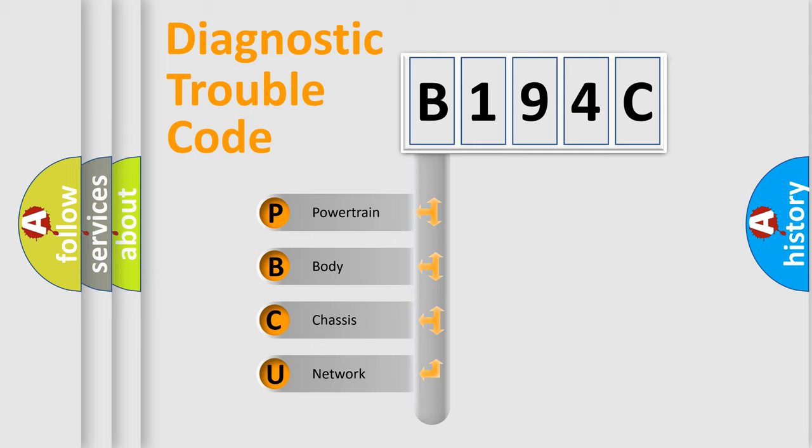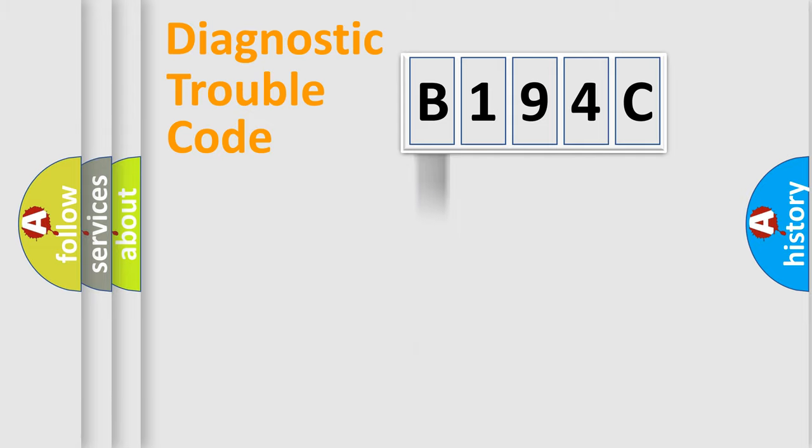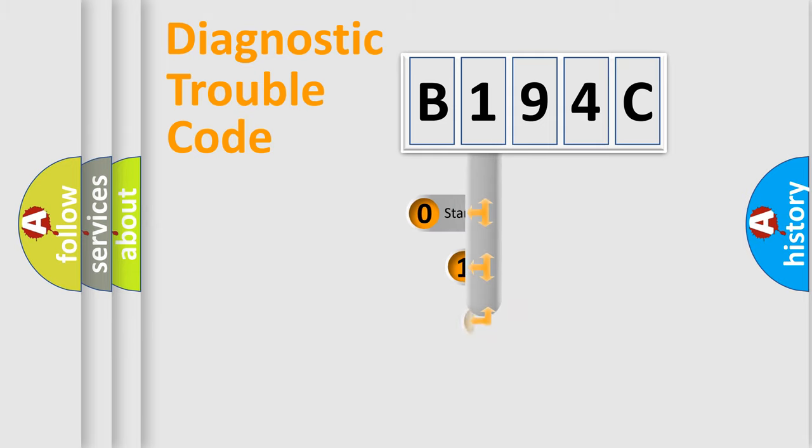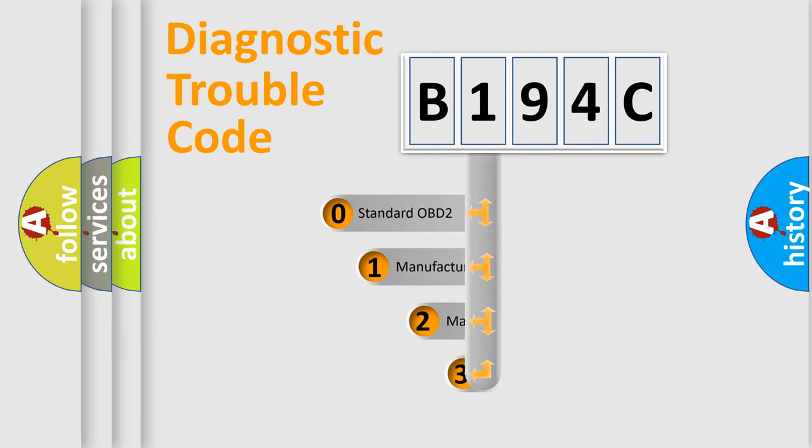We divide the electric system of automobile into four basic units: powertrain, body, chassis, network. This distribution is defined in the first character code.